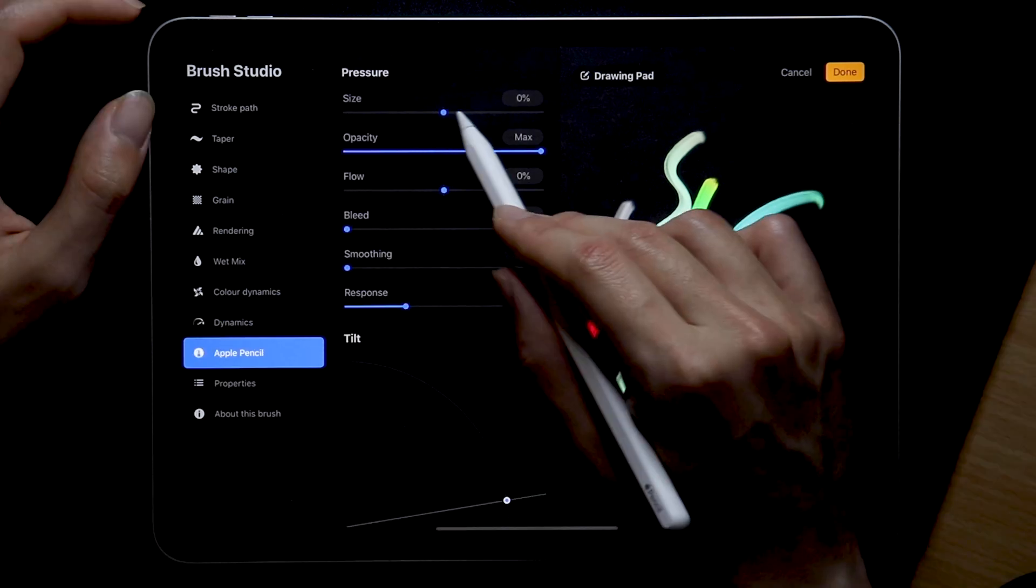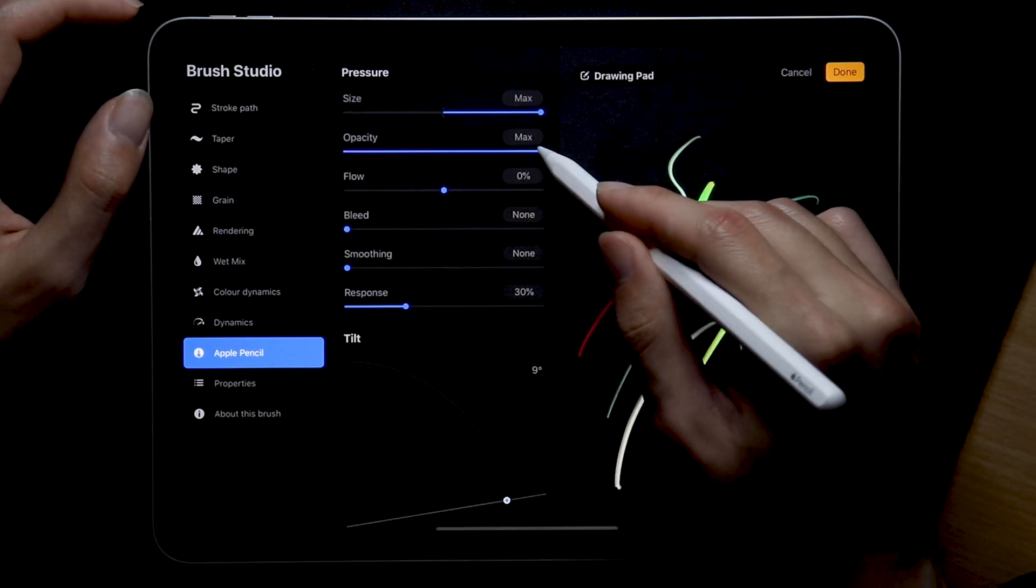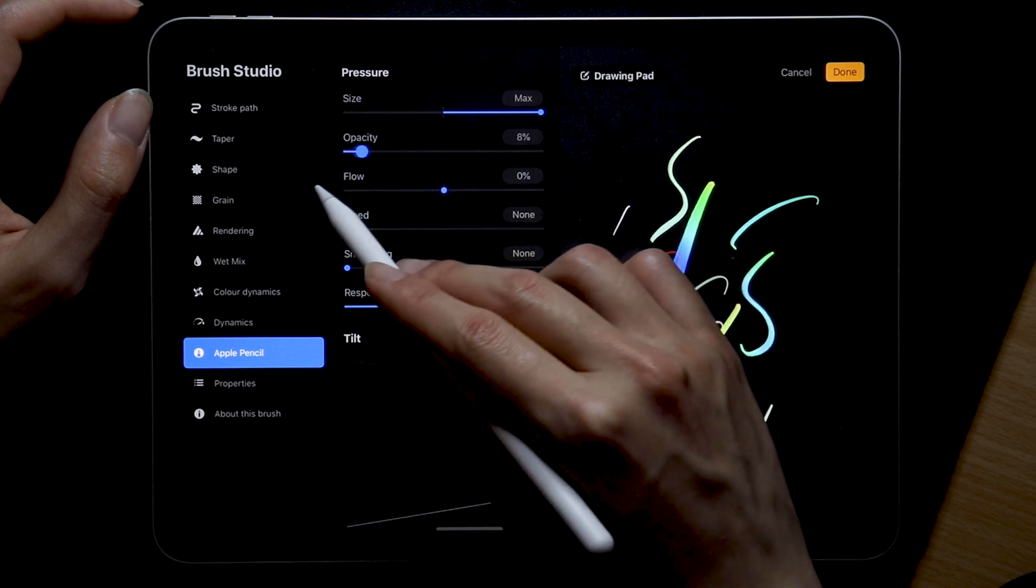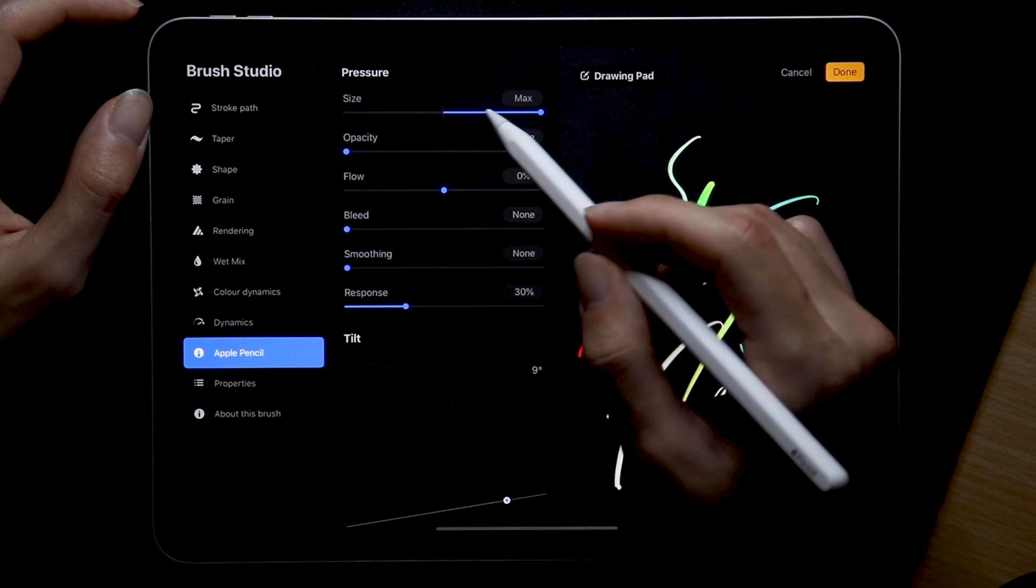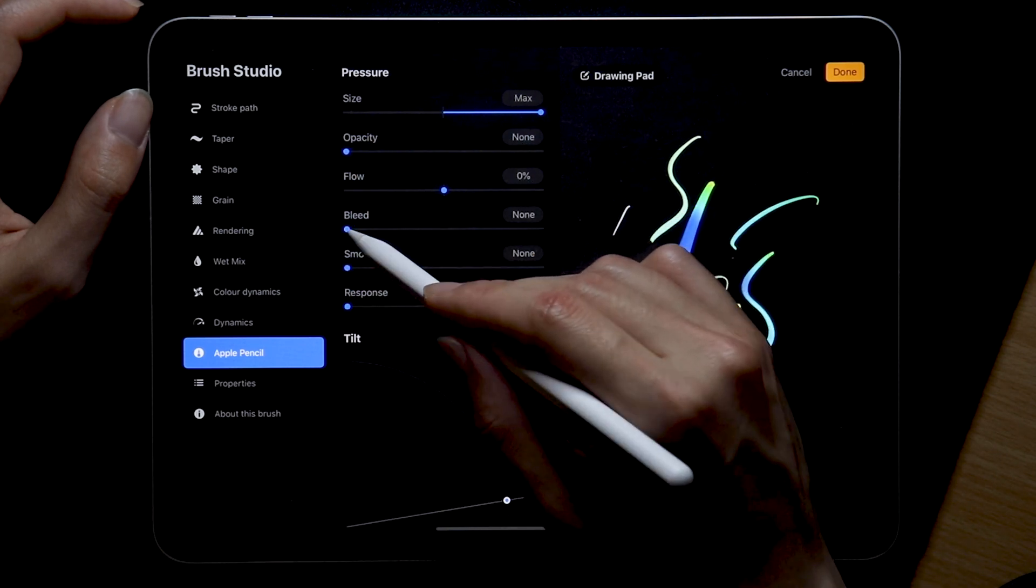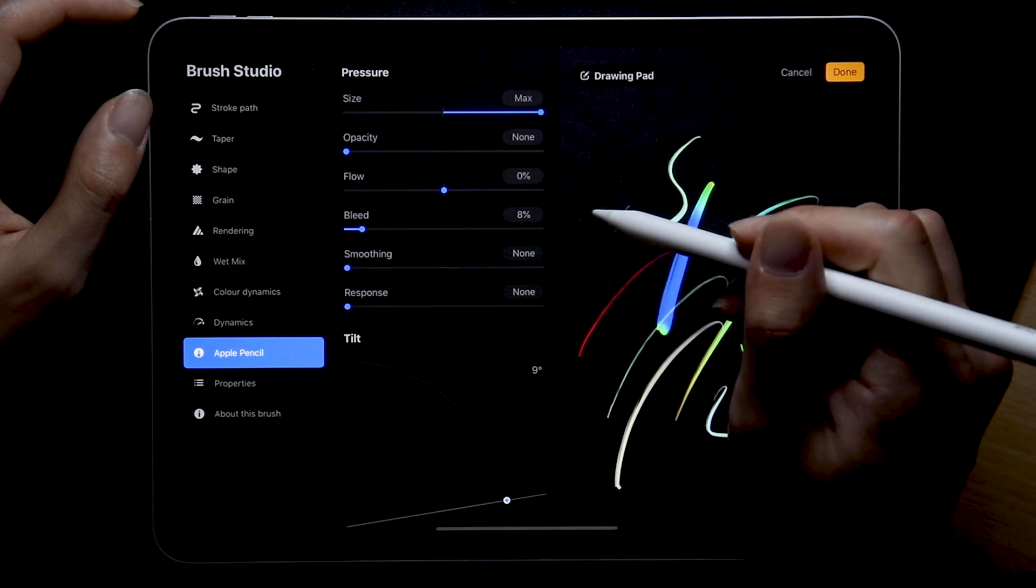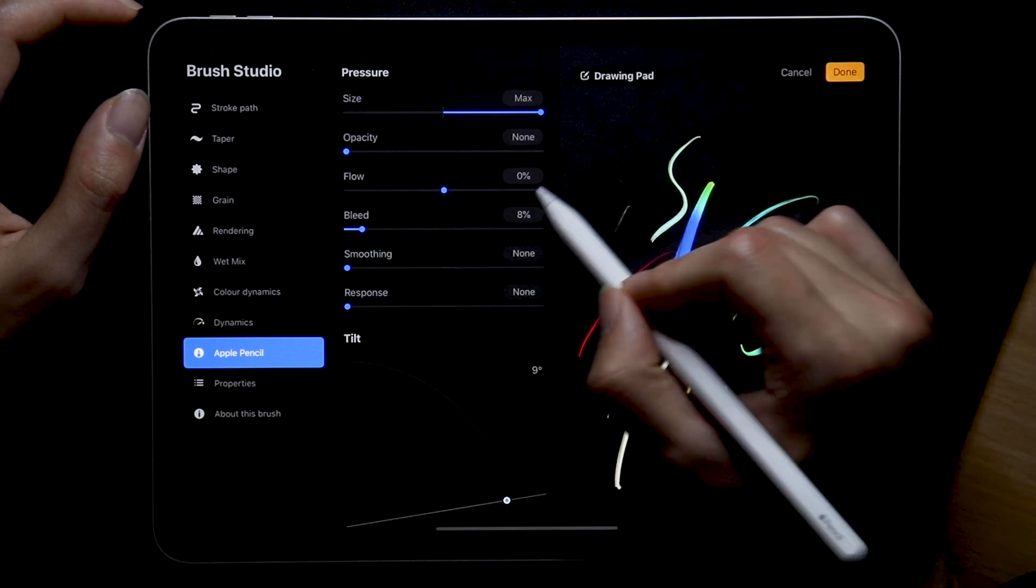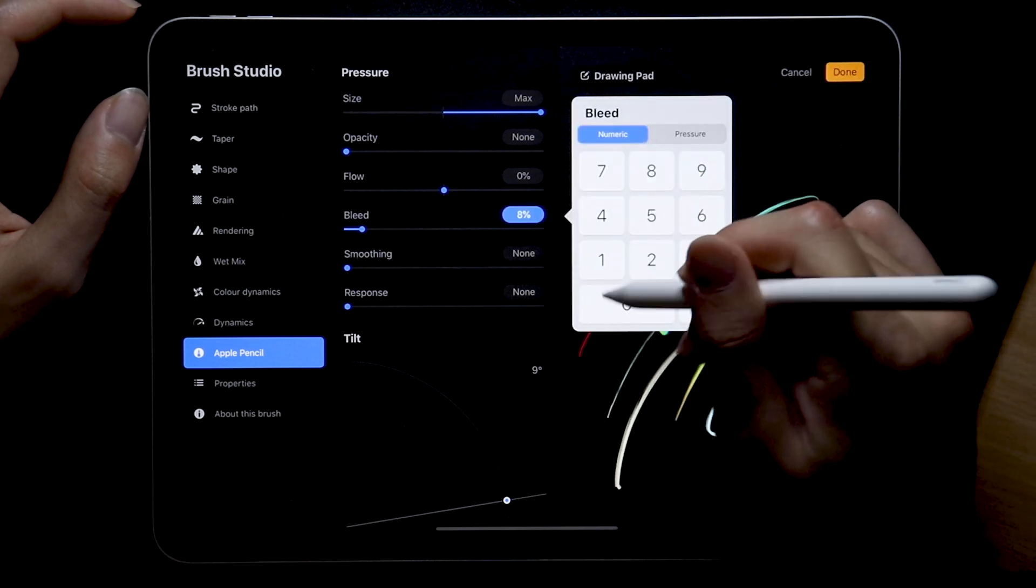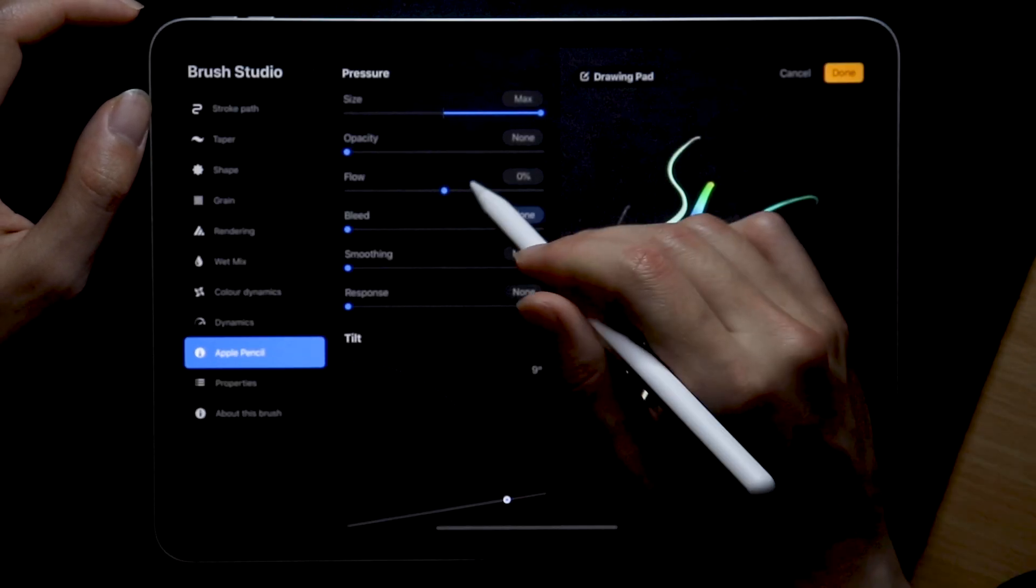Almost done. Apple pencil settings, always set the pressure size to max. That's usually the first thing I check whenever I create a new iPad lettering brush because that's what's going to make it pressure sensitive. The rest we don't have to touch but I sometimes modify the bleed amount just a tiny bit.